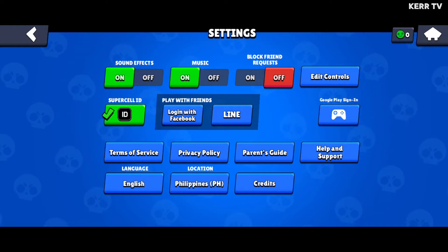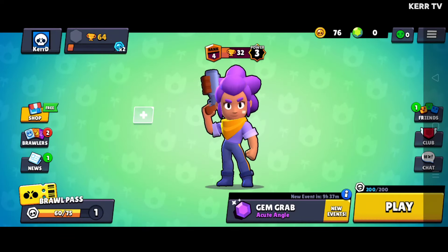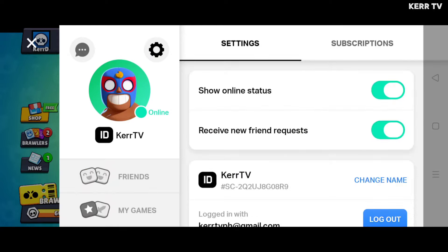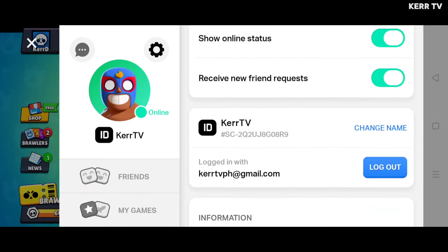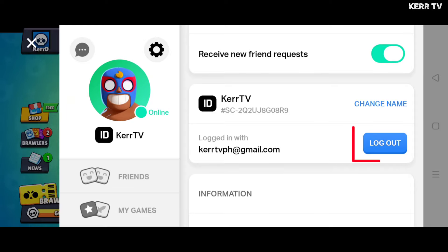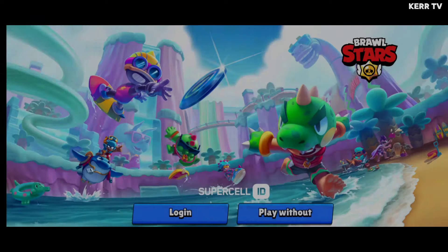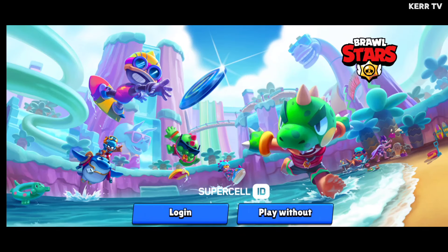Once you are now connected to Supercell ID, just click on the Supercell ID button. And here, go to settings by clicking the gear icon. Scroll down and you will see this log out button. Click on that. Confirm. And finally, click on play without a Supercell ID.